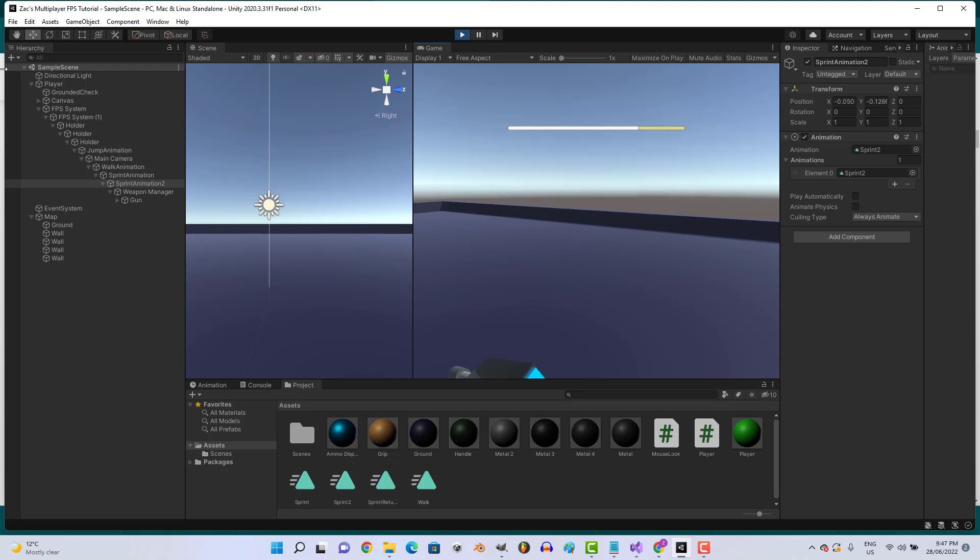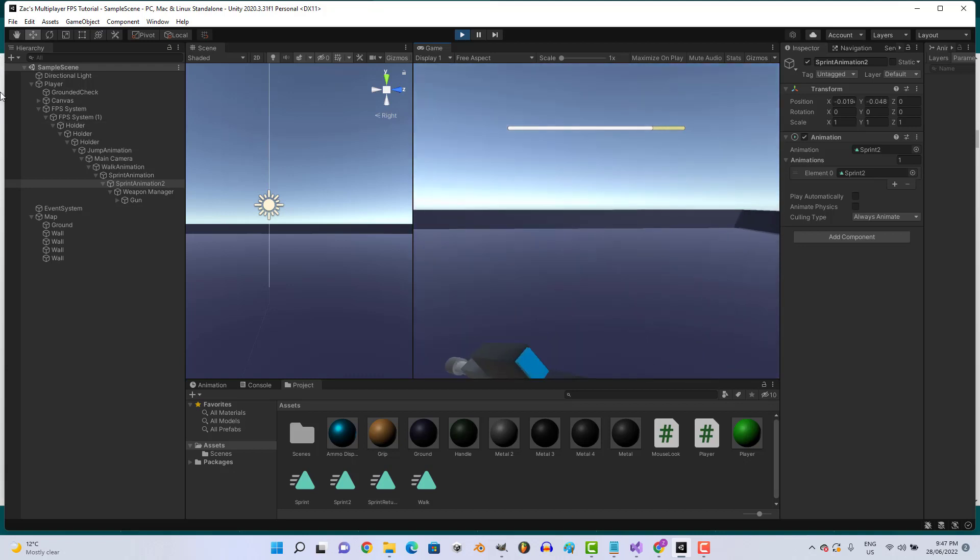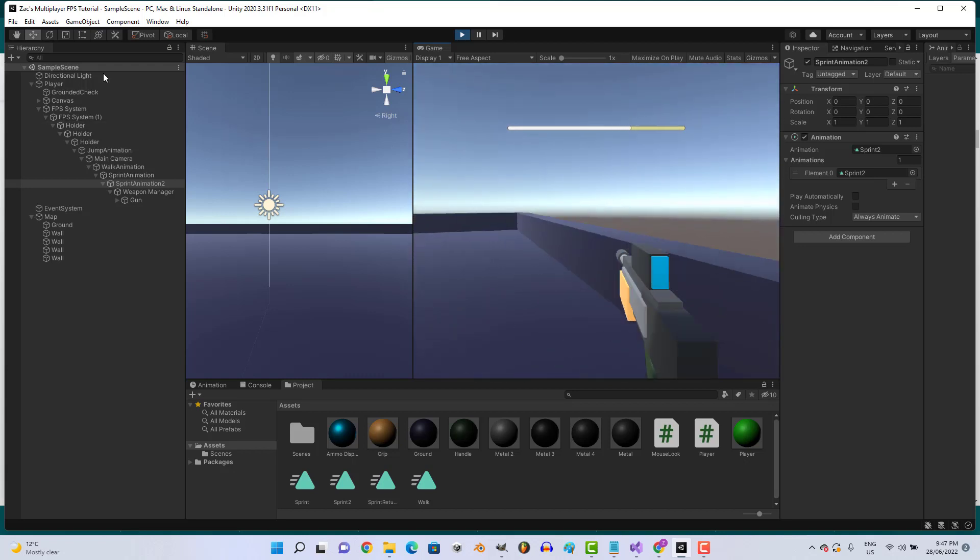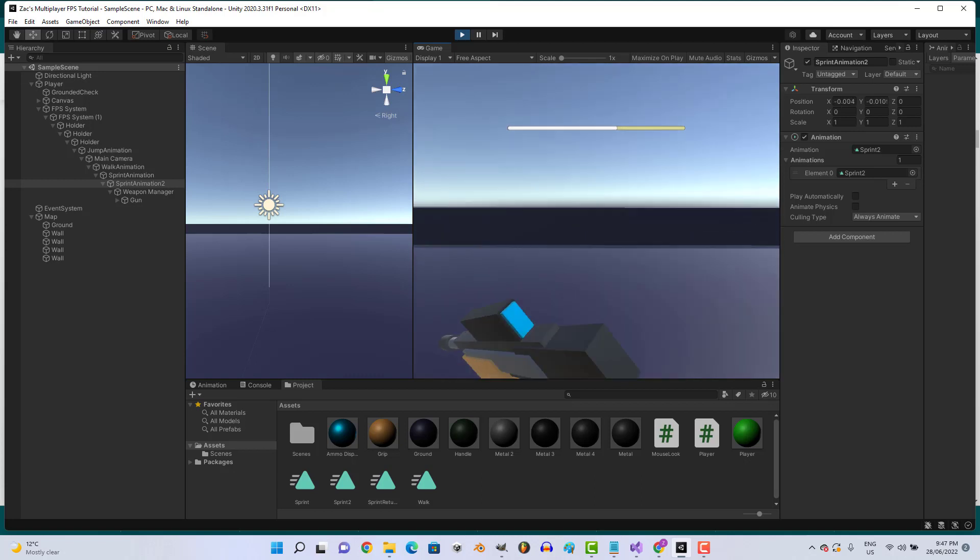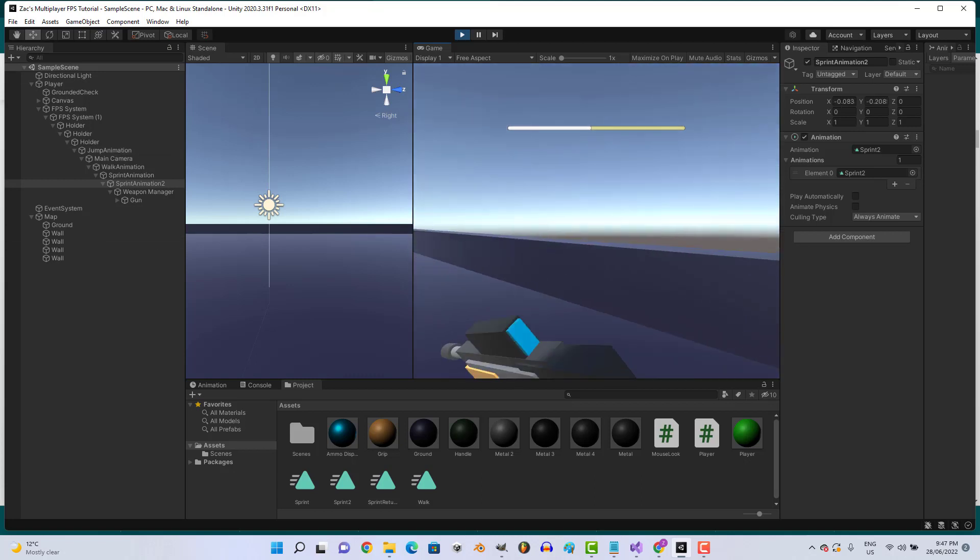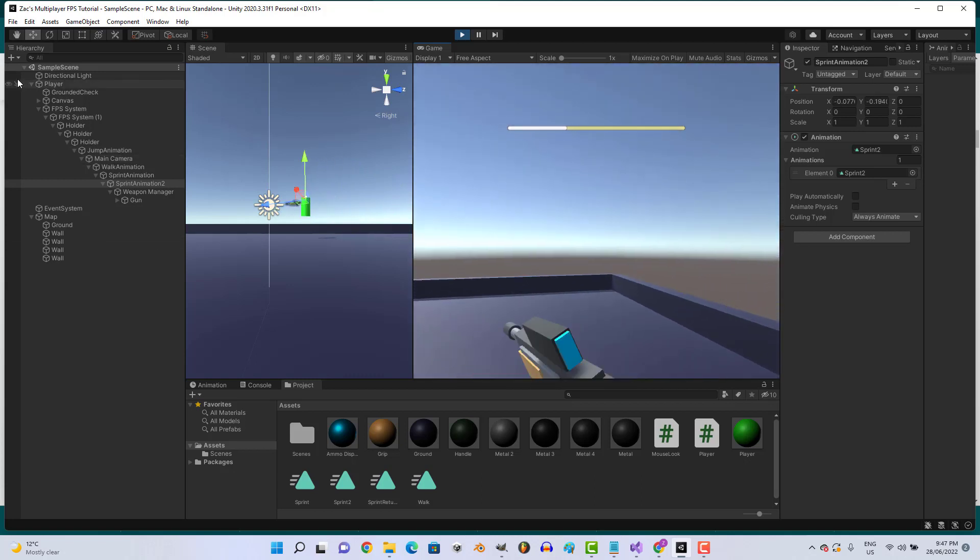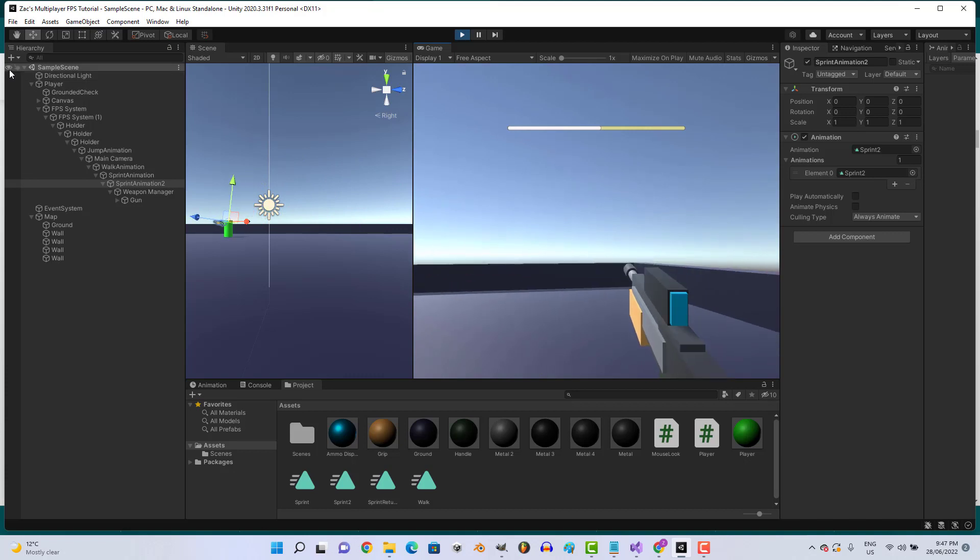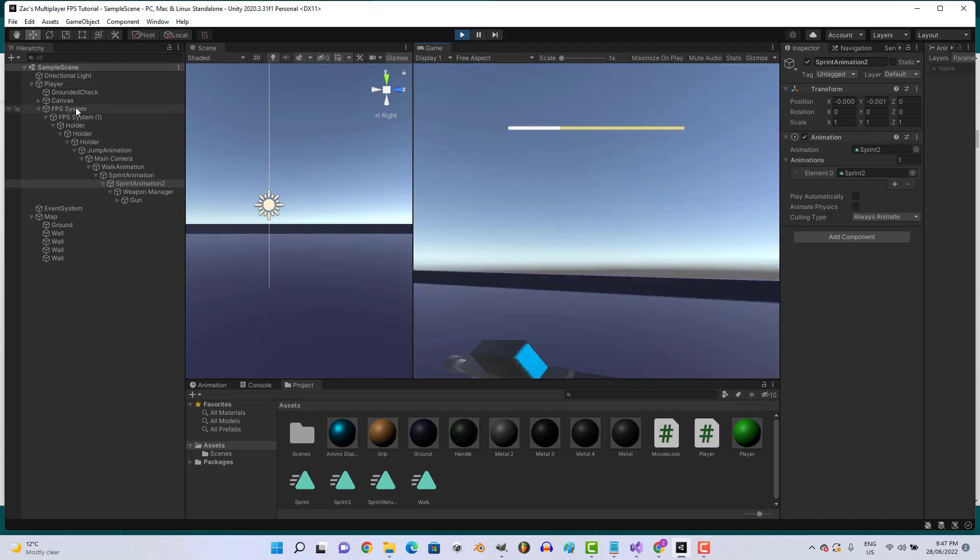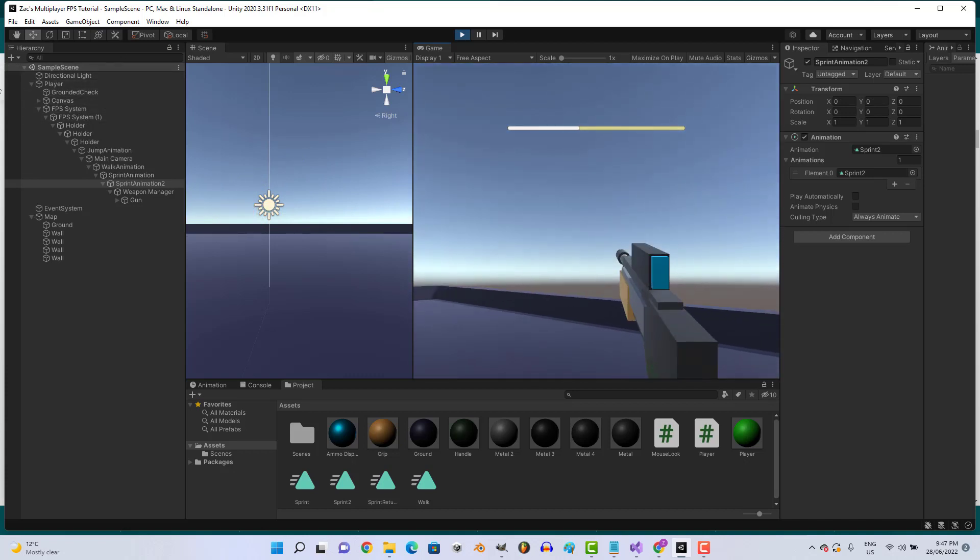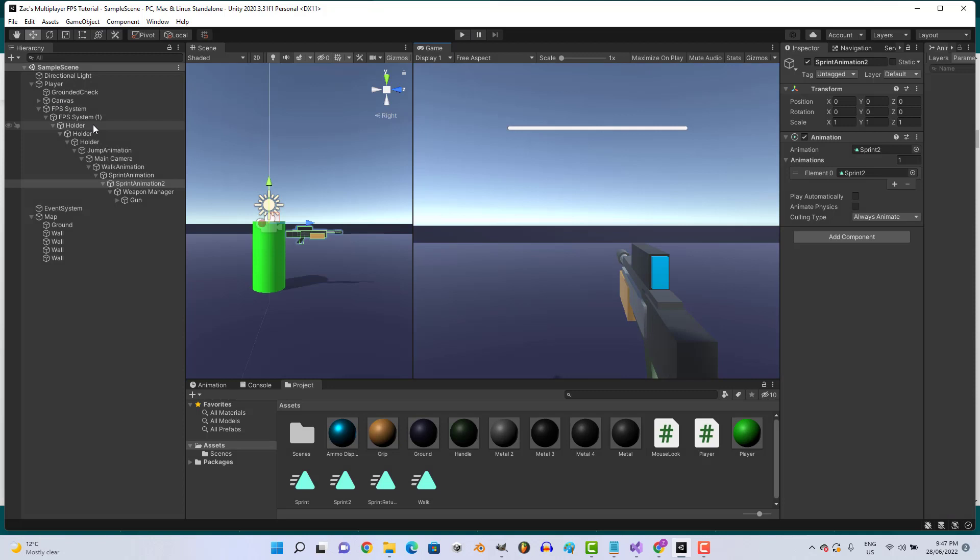It already feels addicting to play, which is awesome. Yeah, feels nice. That feels good. Alright, cool. Last thing we got to do is add a jump animation.